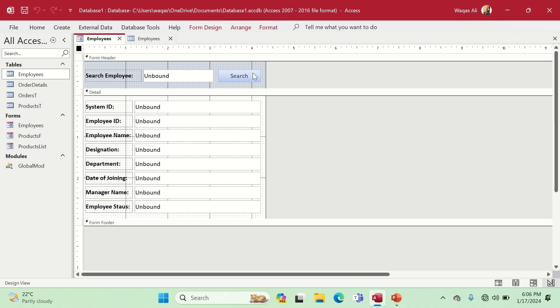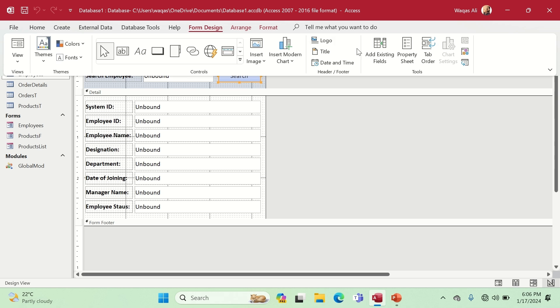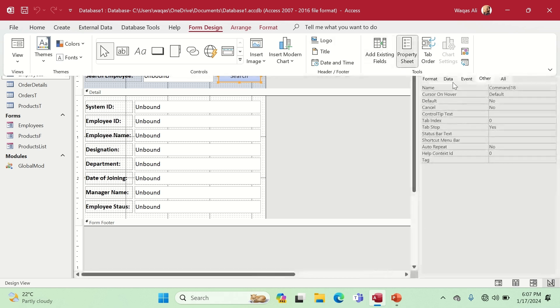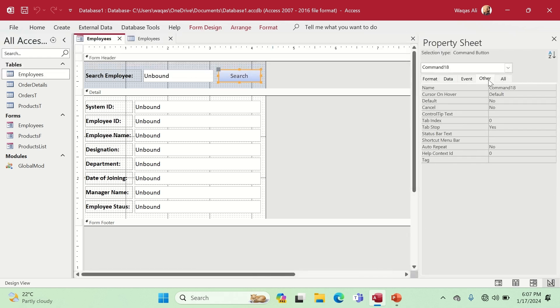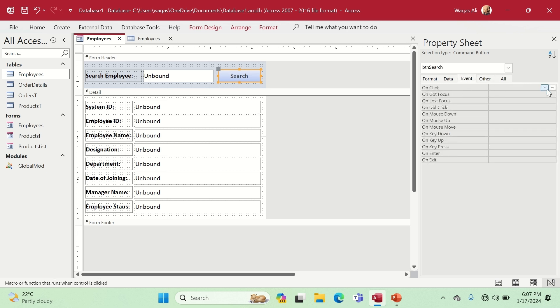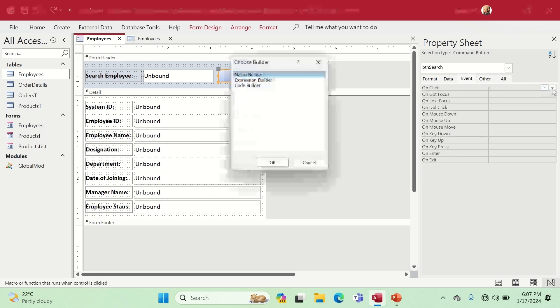We will achieve this by clicking on the Search button. I click on the form design, go to the Property Sheet, and give a name to this button — let's call it 'btn_search'. Then I go to the Event tab, On Click event, open the Code Builder, and we are now in the VBA code editor.